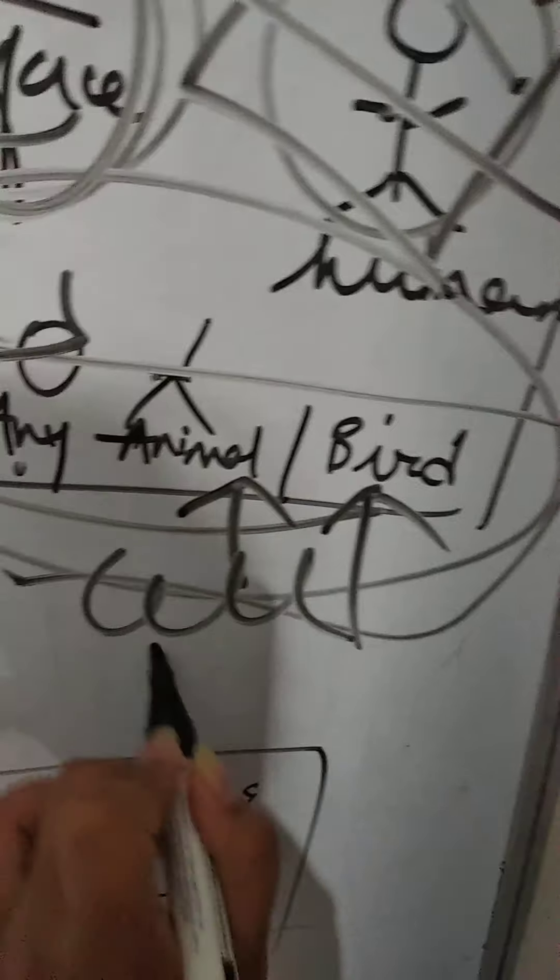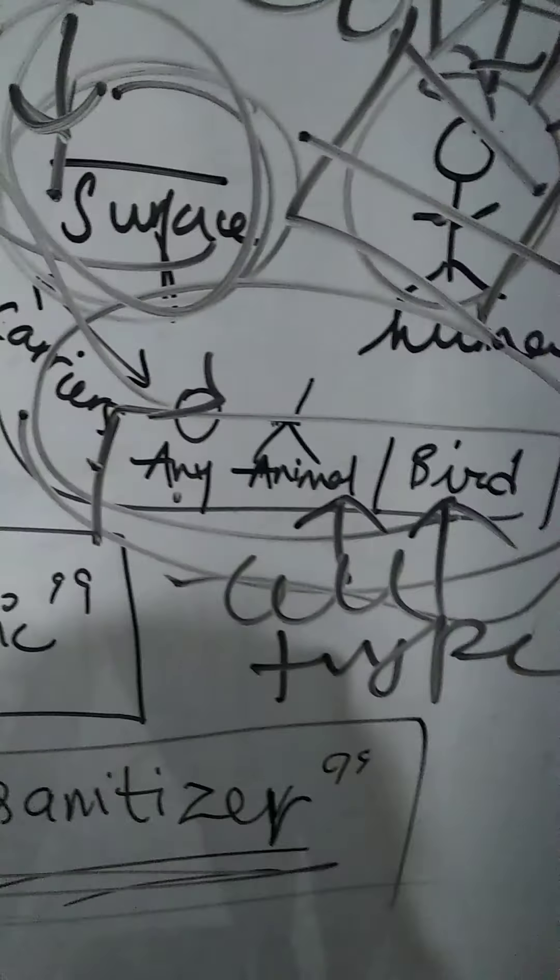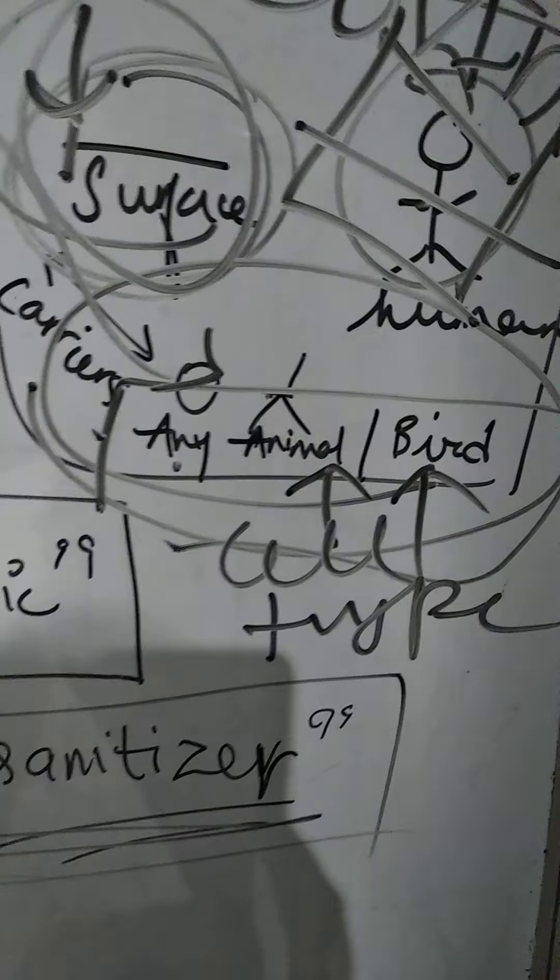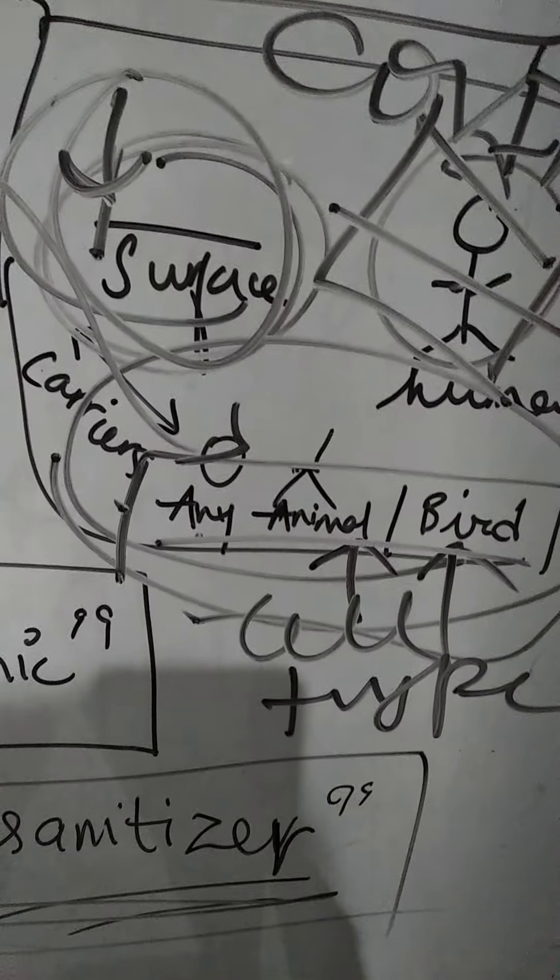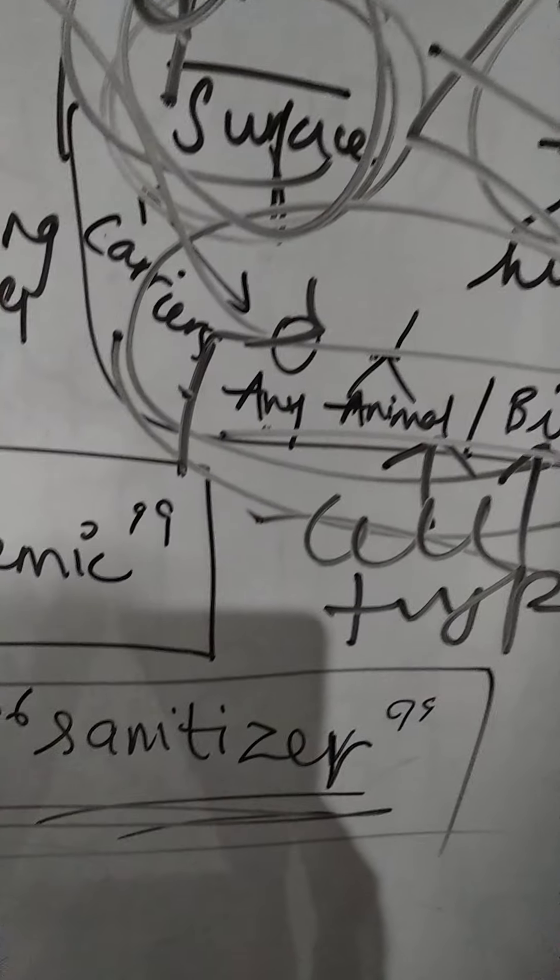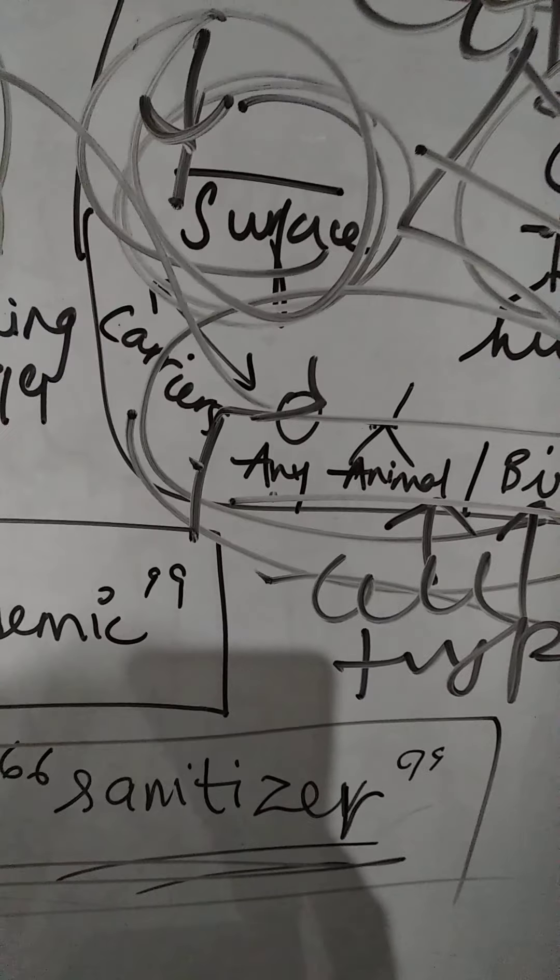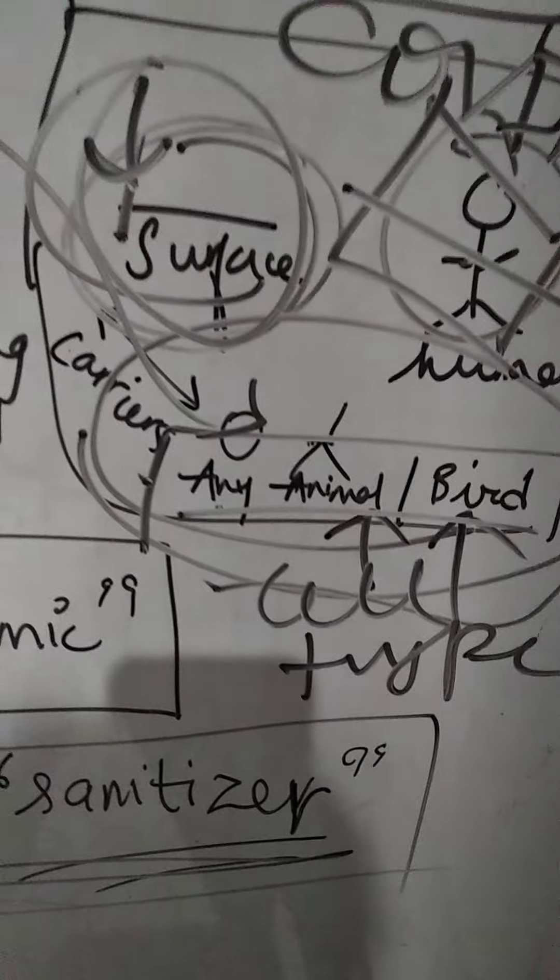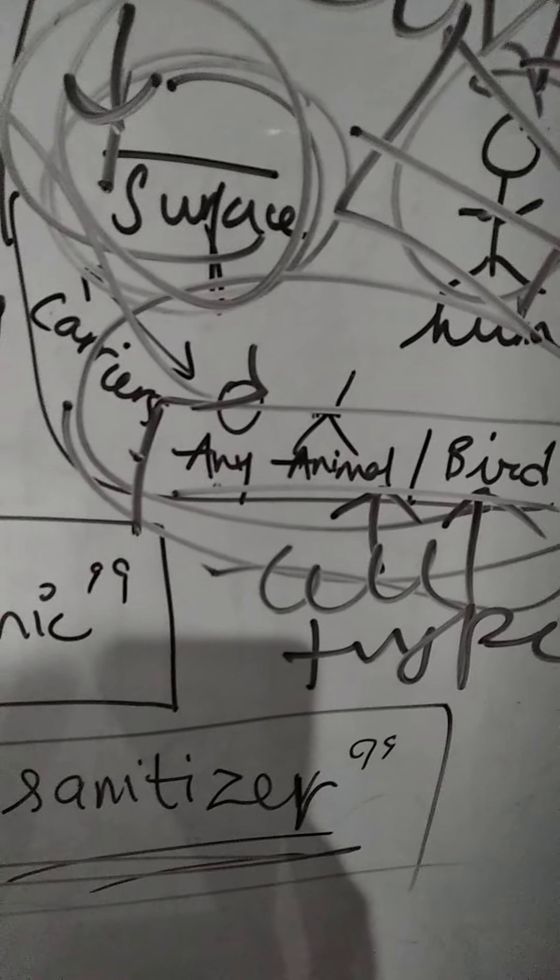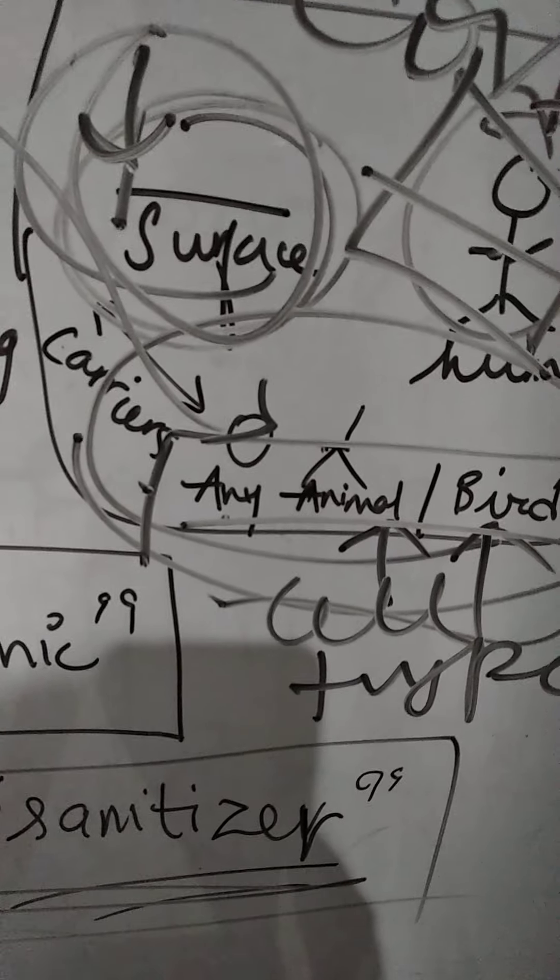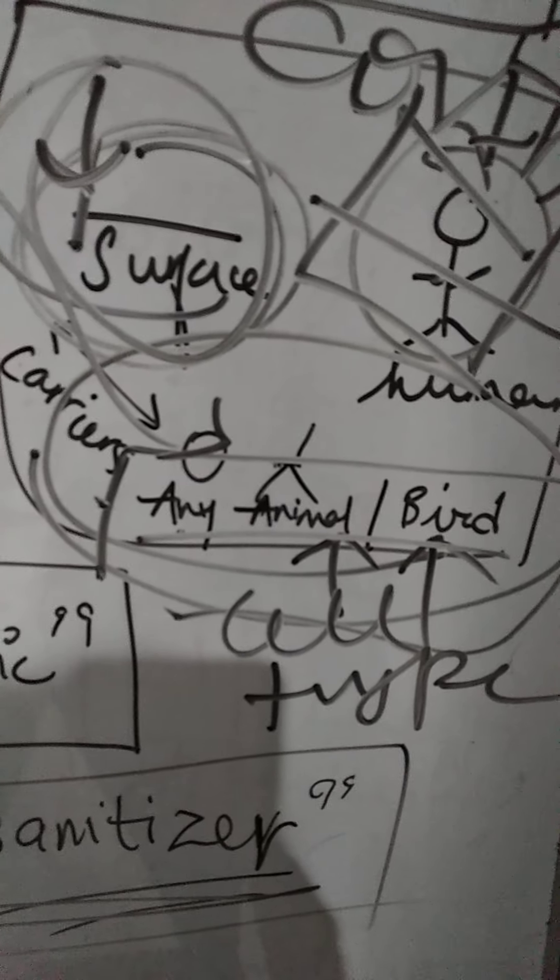They have a different cell type than ours, so the virus will not harm any animal or bird. So if we touch them with our bare hands, then we will get the COVID-19. The virus gets transferred into us.